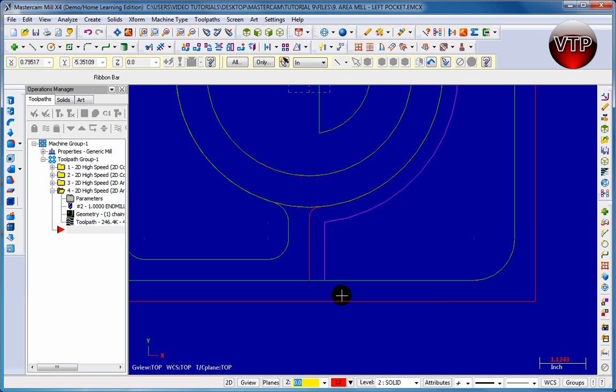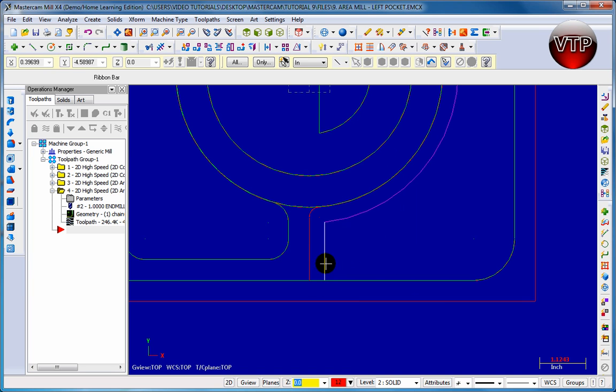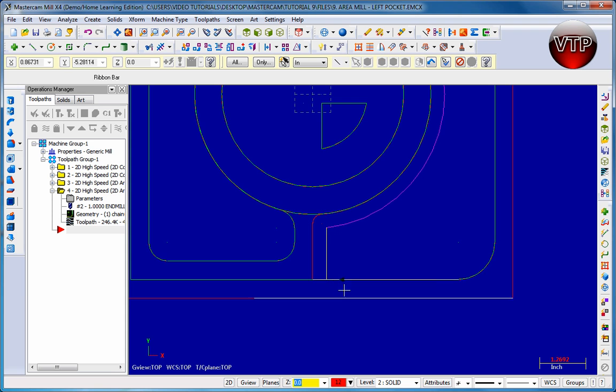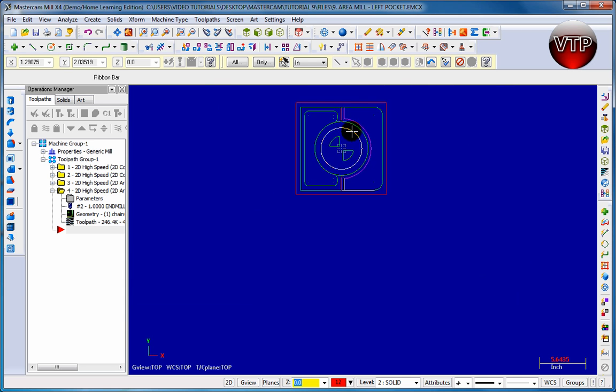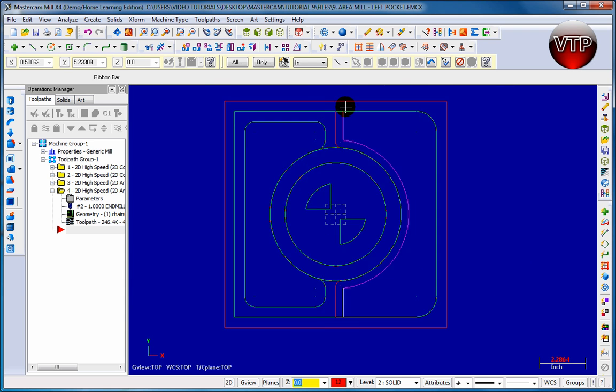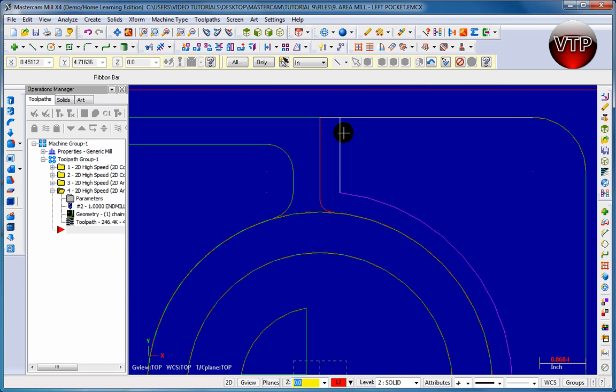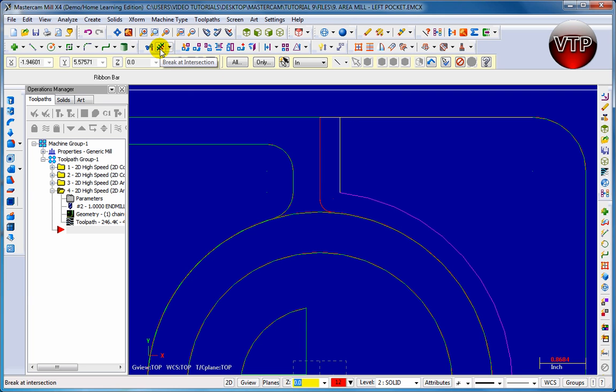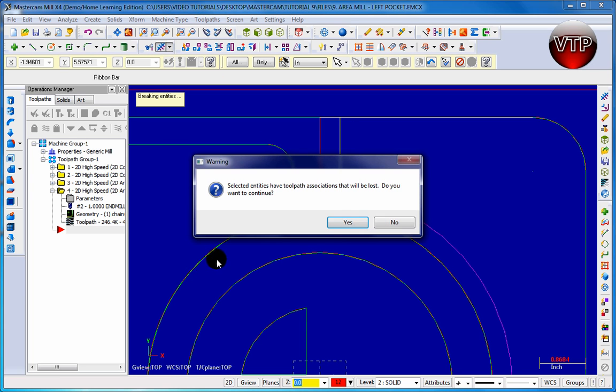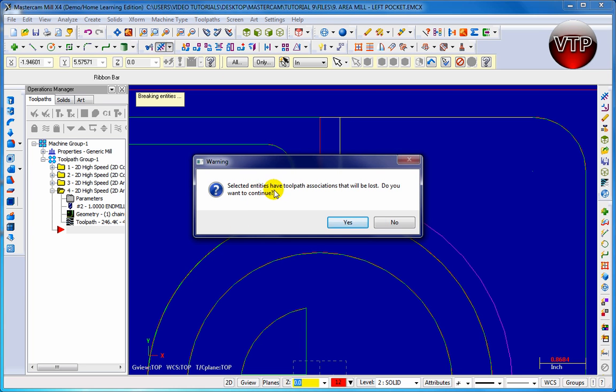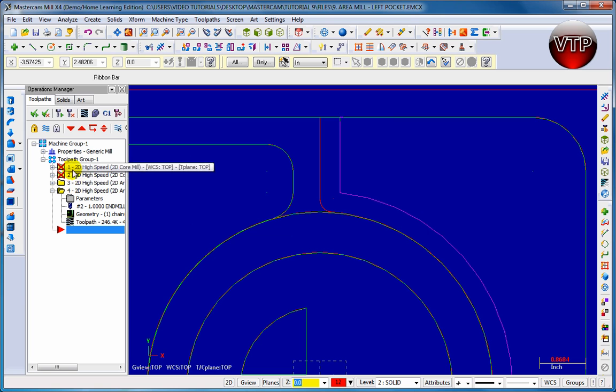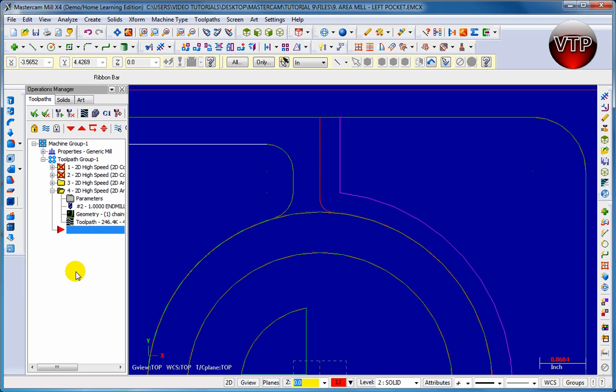Now what you also want to do is come back over here and make sure to separate those two lines. So I'm going to click on one, two, and I'm going to go back out and zoom back over here. Three, four, and let's go over here and click on break at intersection. Selected entities that have toolpath associated will be lost. Do you want to continue? Click on the yes button and we're going to see two things change, and I'll show you how to fix them later.